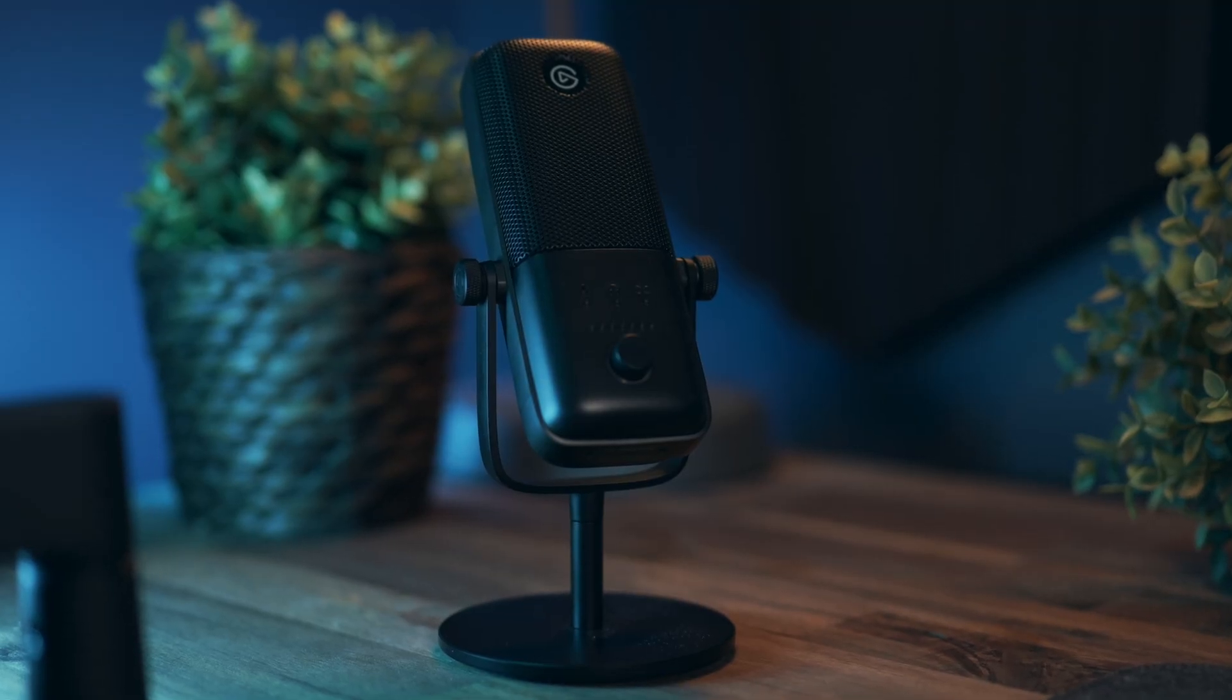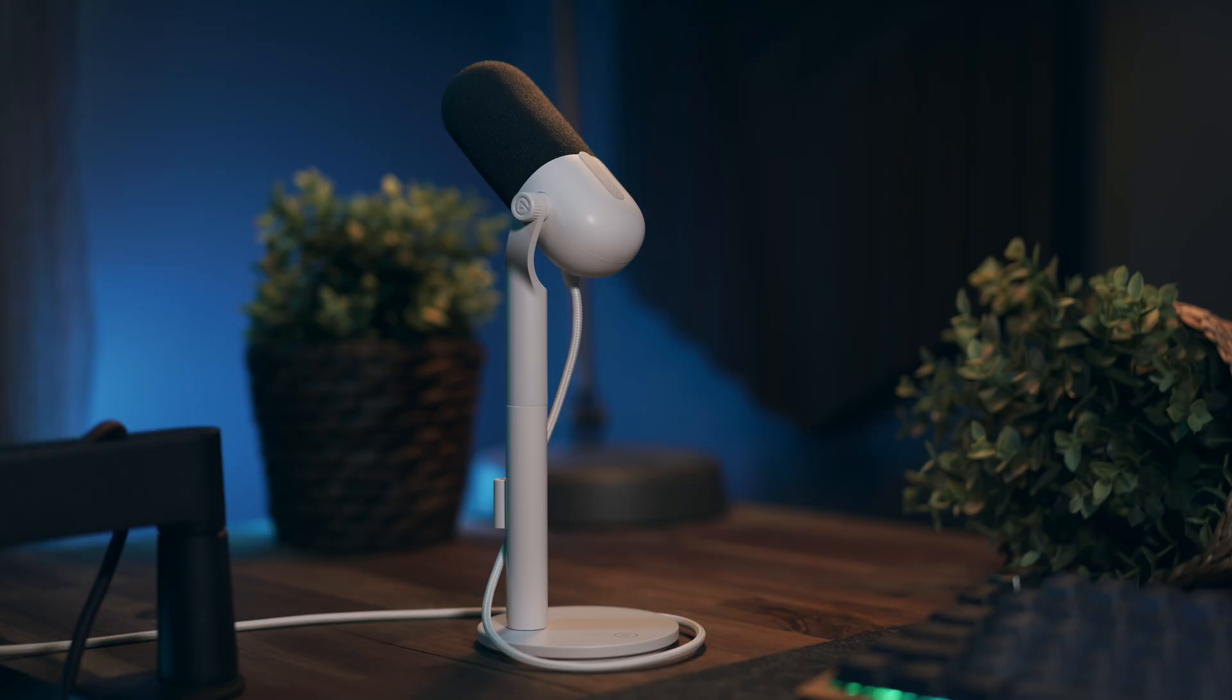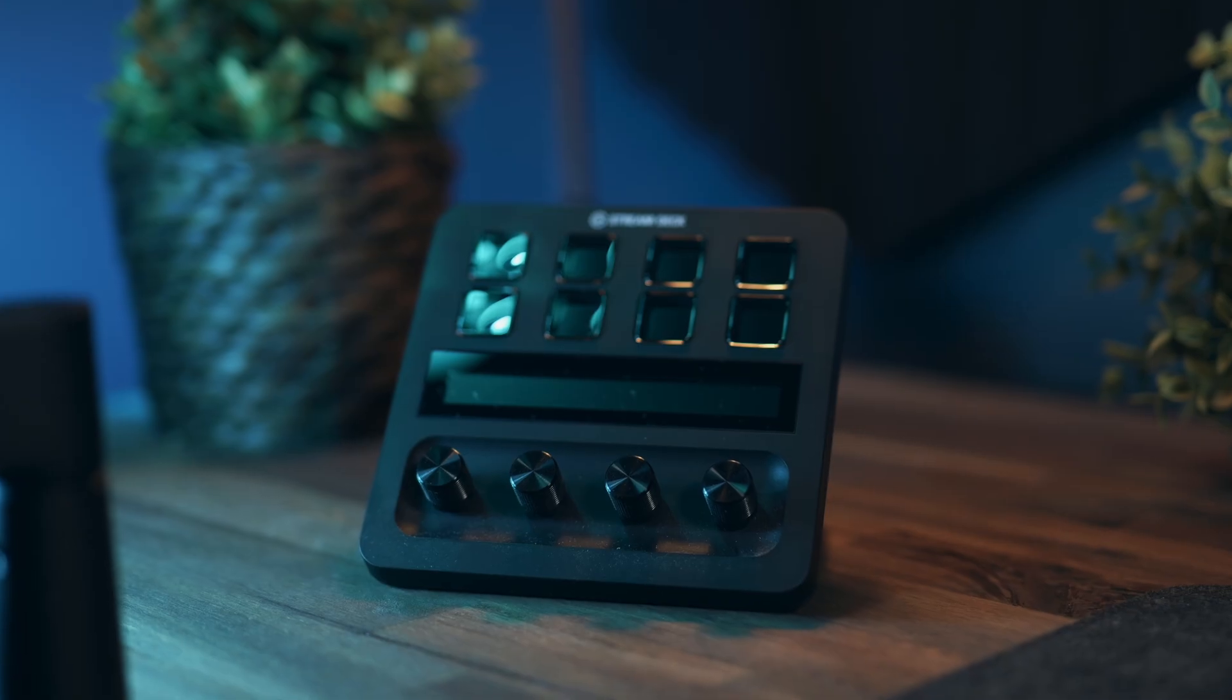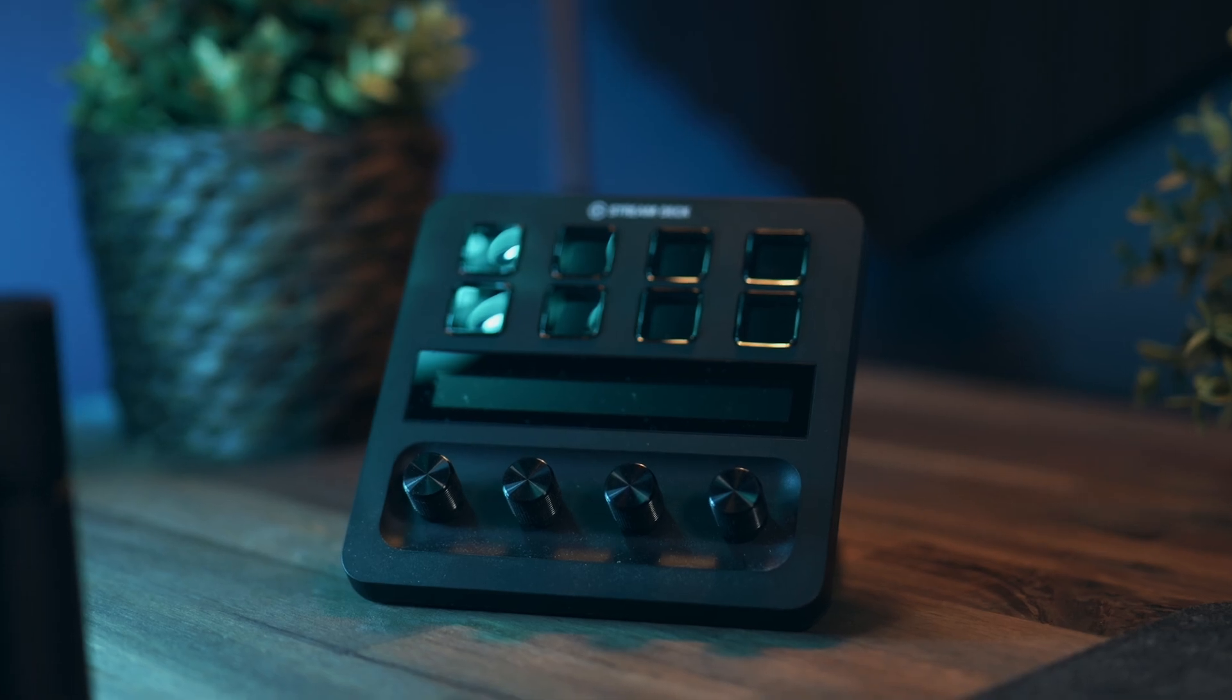If you're not familiar with Wavelink, it's Elgato's audio mixing software and it comes free with the Wave 3, Wave XLR, Wave Neo and the Stream Deck Plus.